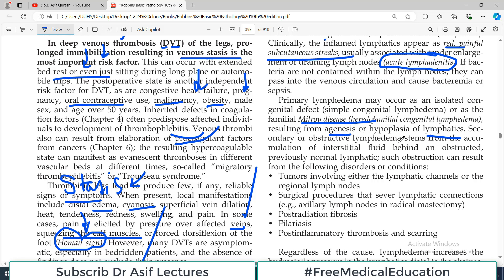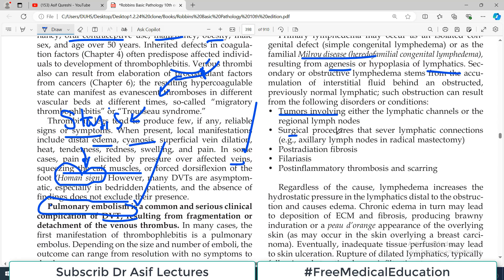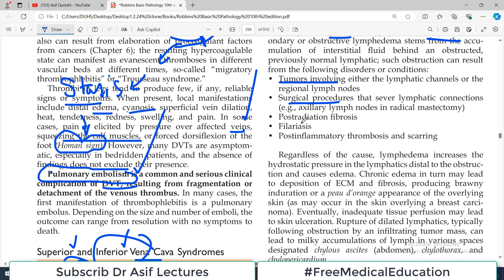Secondary or obstructive lymphedema stems from accumulation of interstitial fluid behind the obstructed area — very common. Obstruction can be caused by tumors, surgical procedures, or breast cancer surgery where lymphedema develops in the arm and axillary region. Other causes include fibrosis from radiation, filariasis (filarial worm infection blocking lymphatics), and any inflammatory event leading to thrombosis, scarring, or fibrosis.